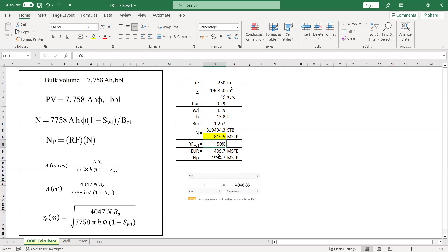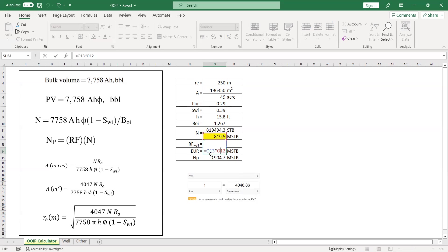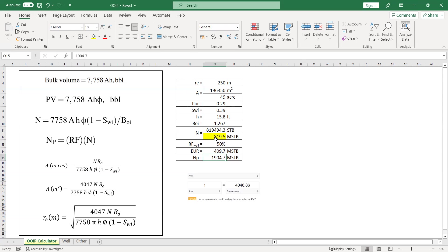If you already know the in place and the recovery factor for each well, you can calculate or you can predict the estimated ultimate recovery per well. And if the recovery factor is 50%, then the EUR estimated ultimate recovery is 50% multiplied by this. So it's 4,409.7%, 1,000 stock tank barrel. And I think we can stop it here.